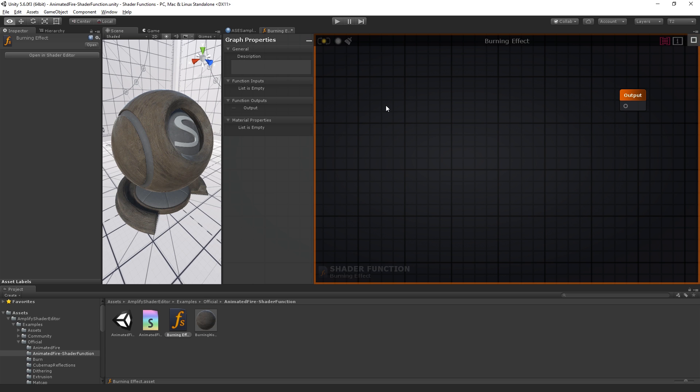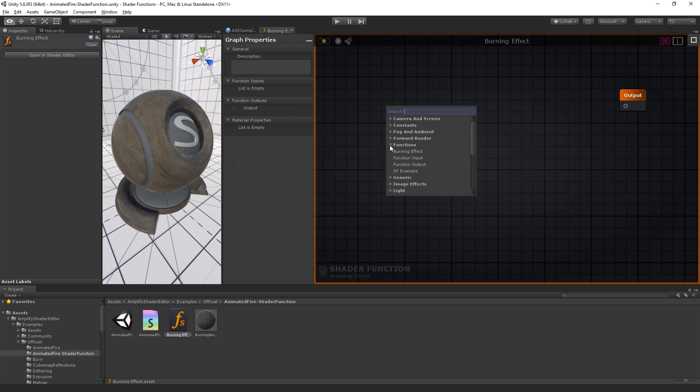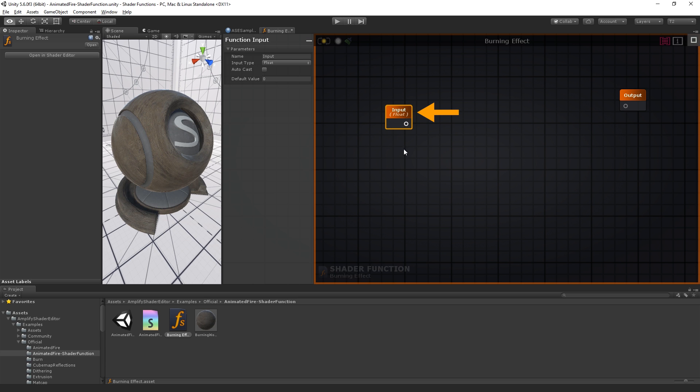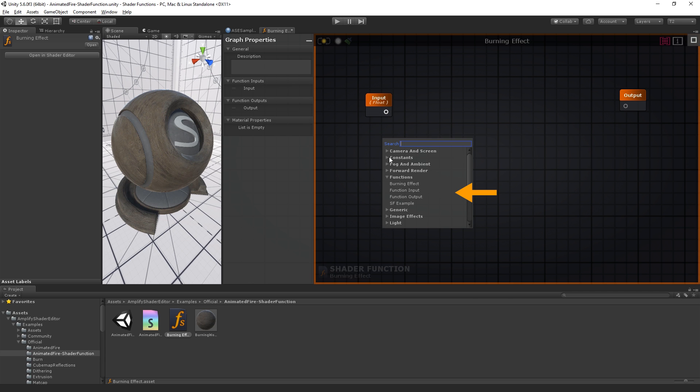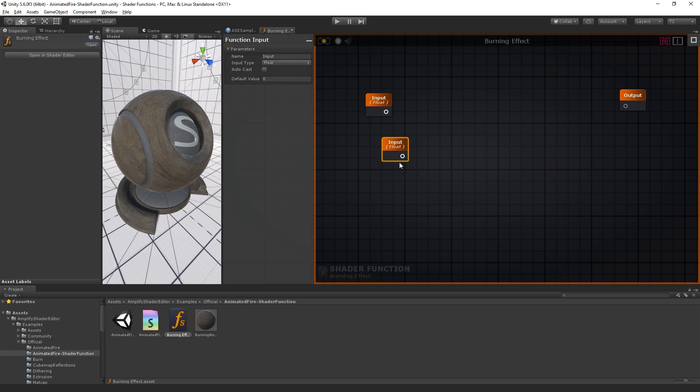You can add any nodes required and you can even create material properties as you would with the standard shader editor. Data is received through the input nodes. By default, the shader function is created with a single output node, but you can add as many input or output nodes as necessary. You can duplicate them directly in the editor or select them from the node browser under functions.